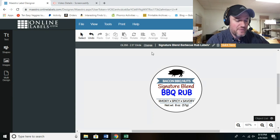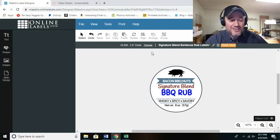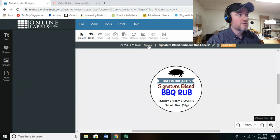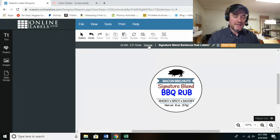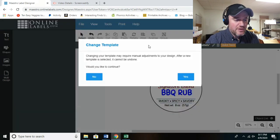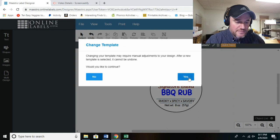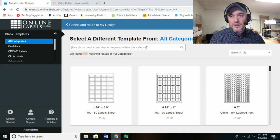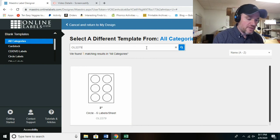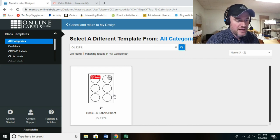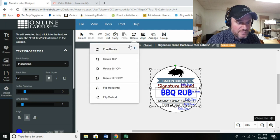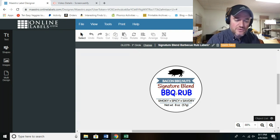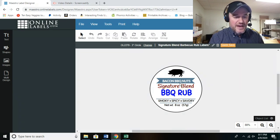Here's something really amazing about this program: I actually have a three-inch round label in stock, not the two-and-a-half-inch used for this template — but you can change that. Click 'Change,' confirm the template change, then type in the stock code for the label you actually have. Watch what happens — it enlarges the template to three inches and adjusts itself. You're all set to go.